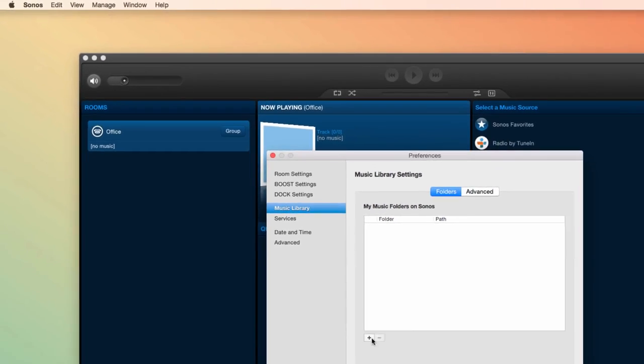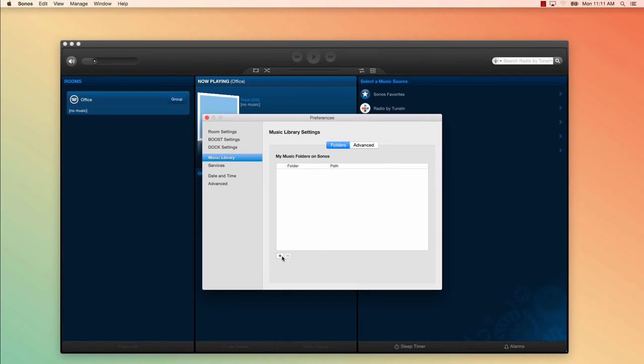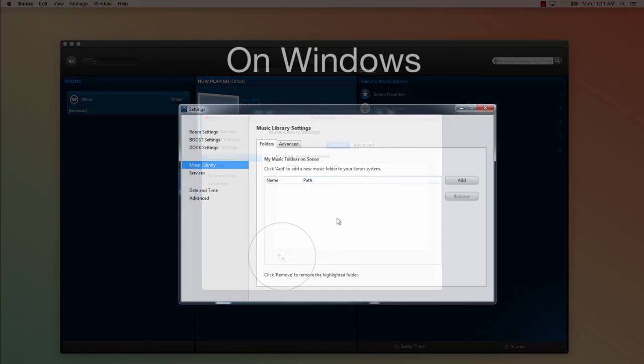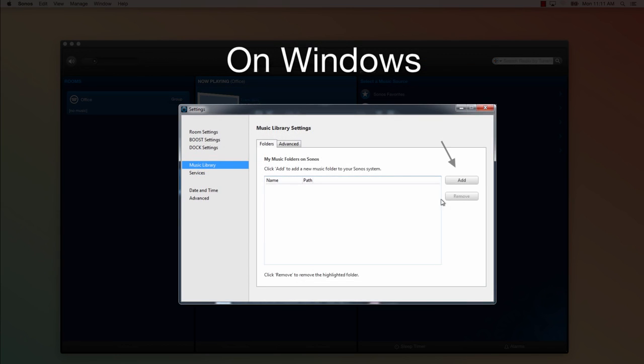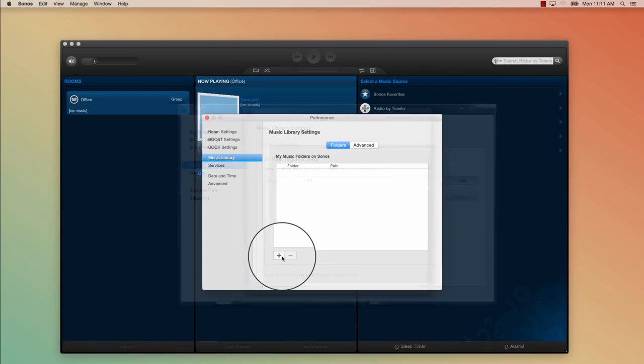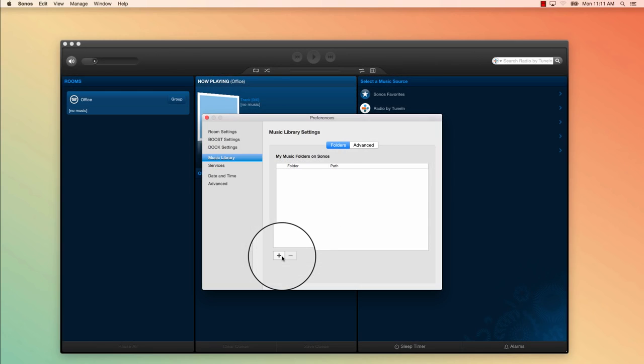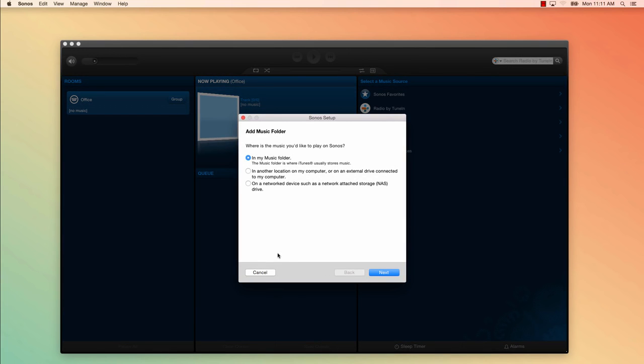Once the preference window opens, you'll click the plus sign. On a Windows computer, you would click Add. You'll then have to tell Sonos where you store your music. If you use iTunes or you're not sure, you can most likely leave the first option selected. If you know your music files are located outside of your music folder, go down to the description below the video for further details on how to add those music files.